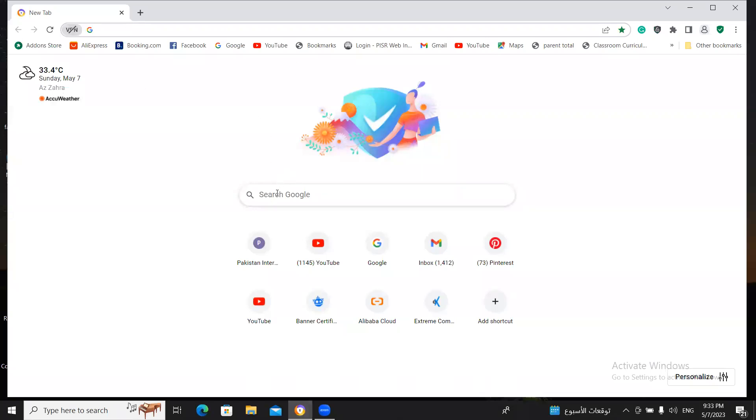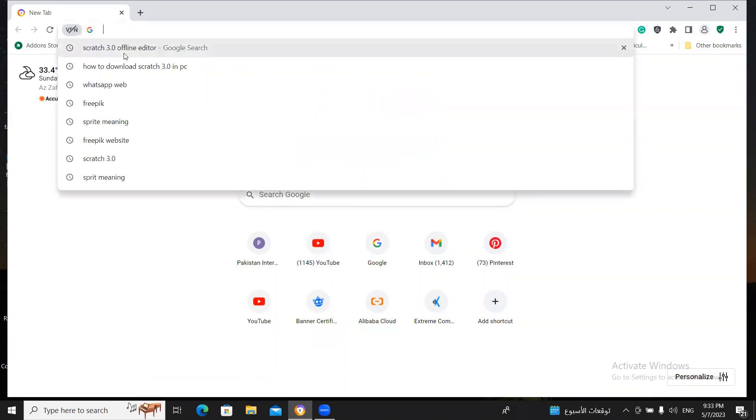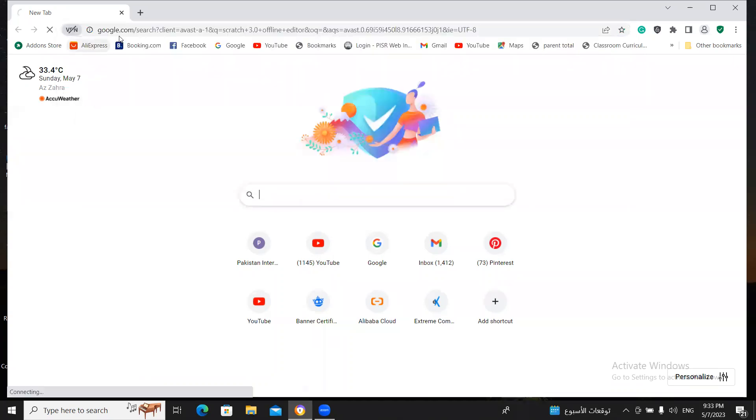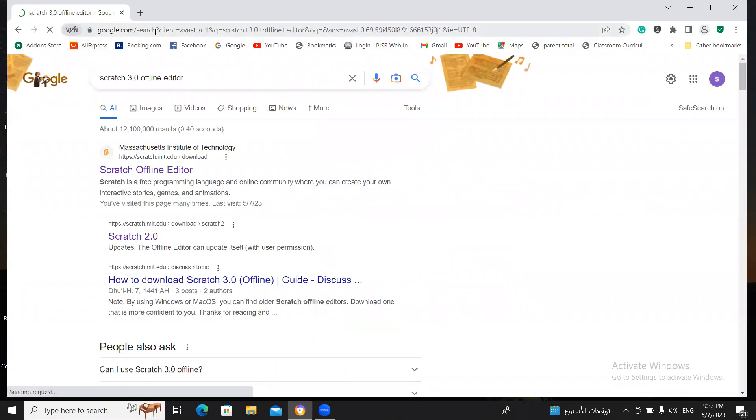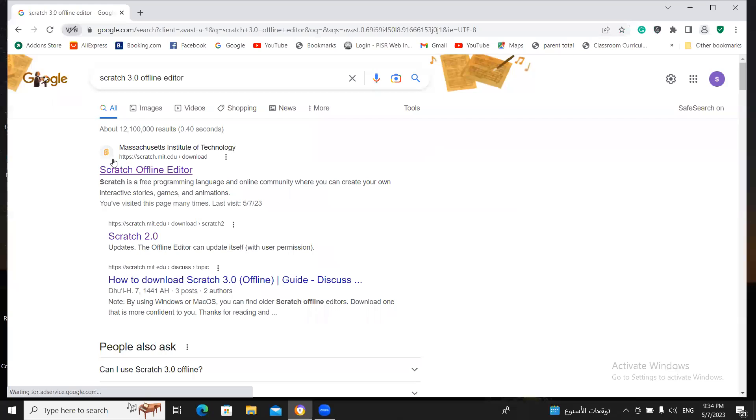Open your Google browser now right here, Scratch 3.0. When you press enter button, this window will open in front of you.